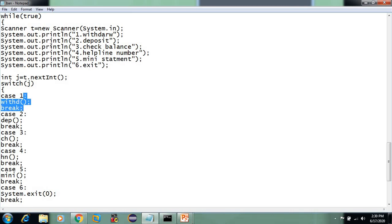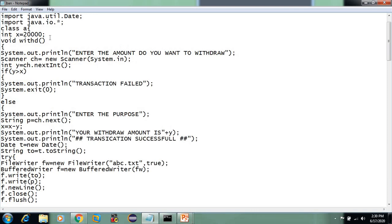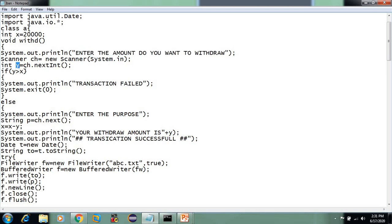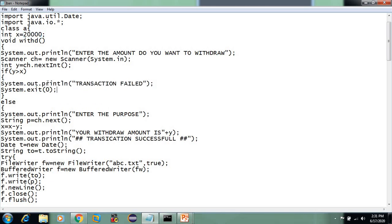If J is 1, we have a withdraw. We display the withdraw option. We enter the amount — do you want to withdraw? We type the amount and store it. You have already fixed the amount. If you have 20,000 and withdraw, then we print a transaction statement.